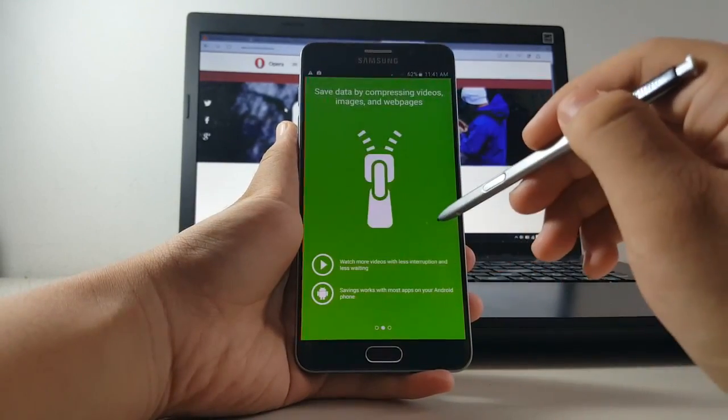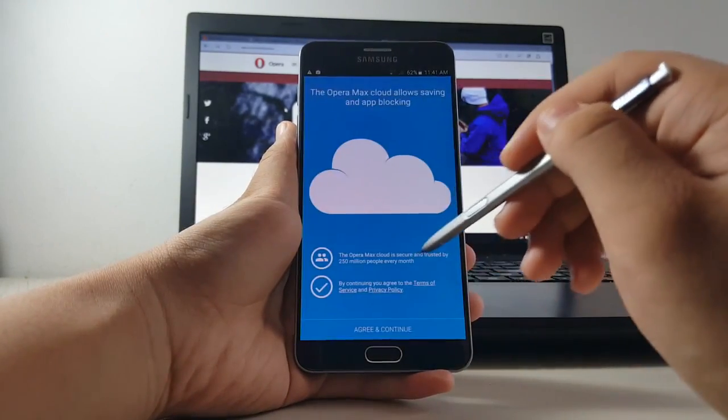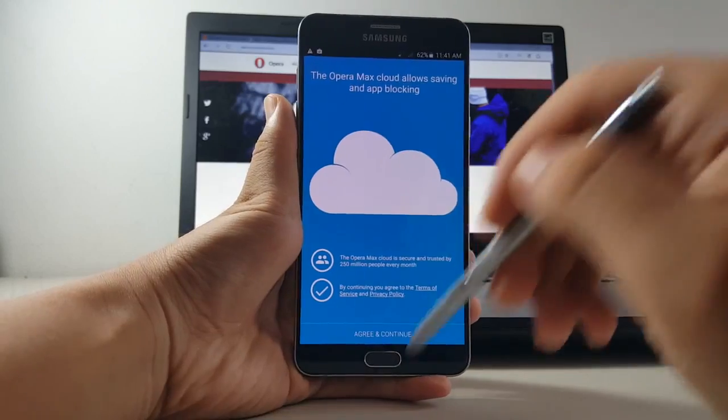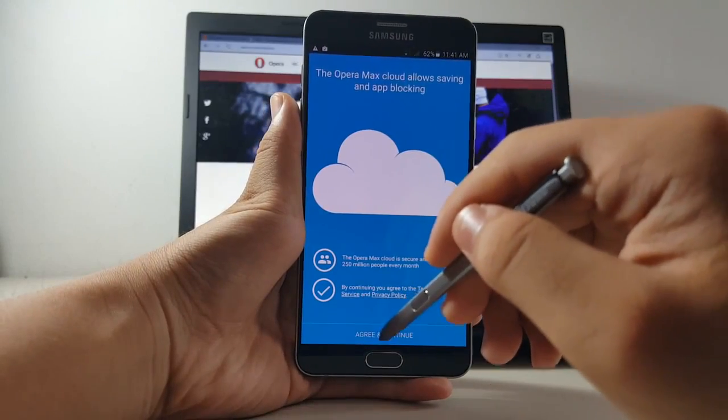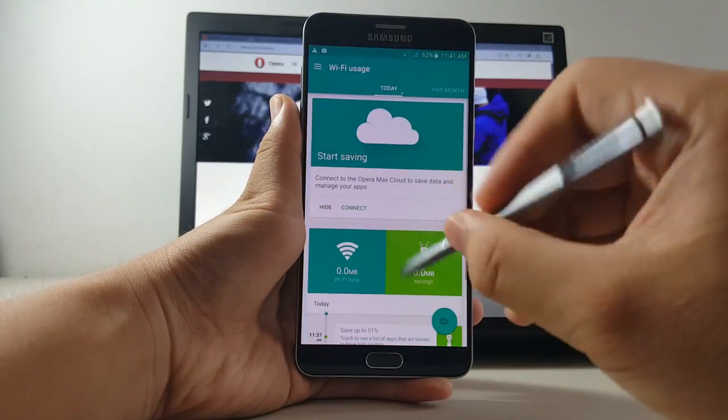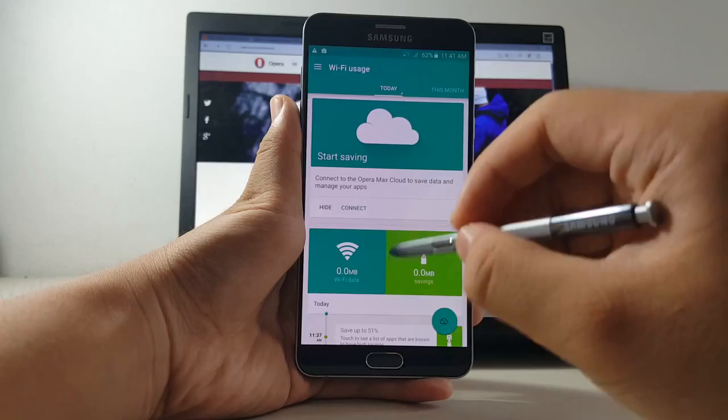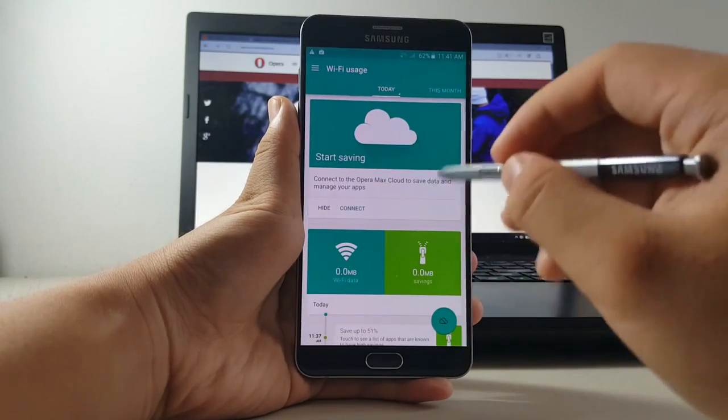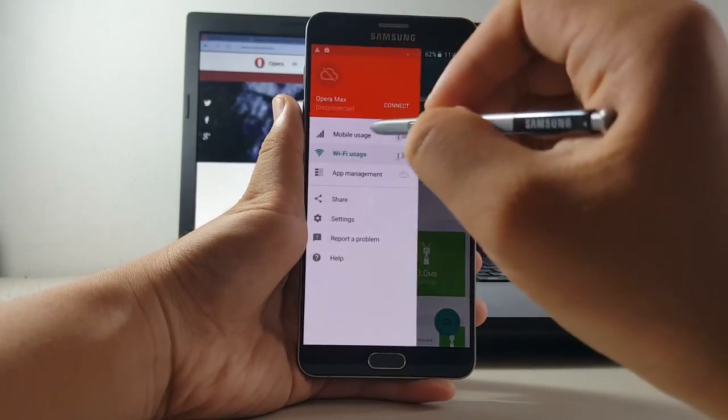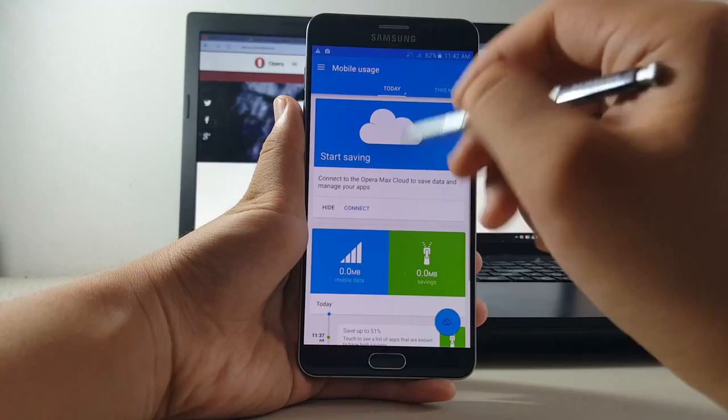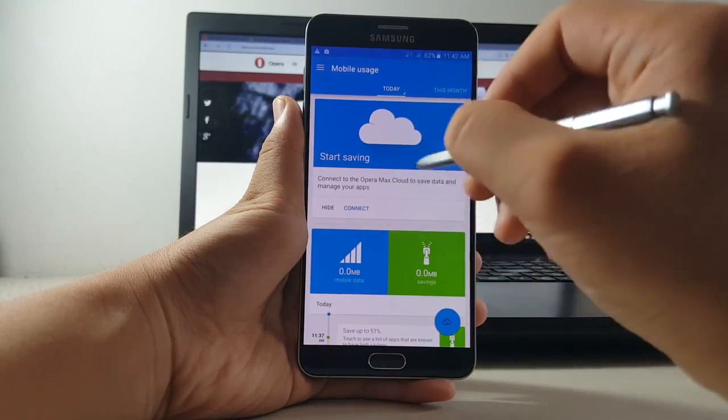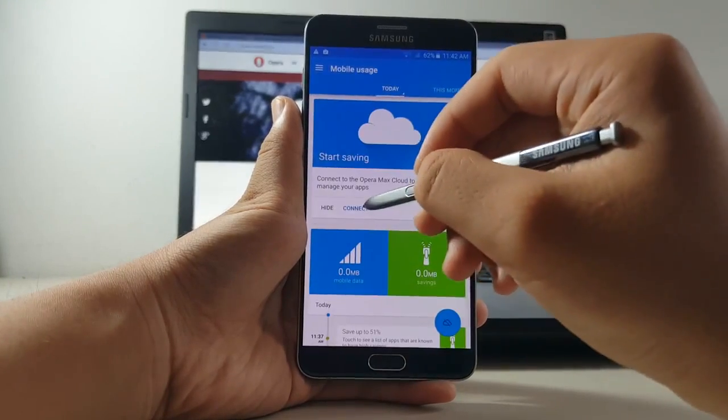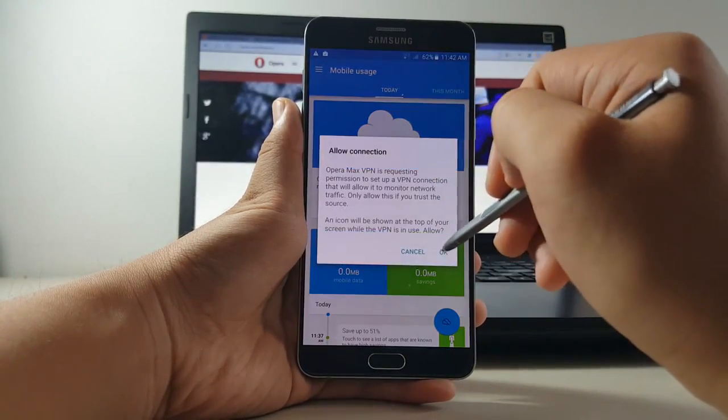For starters, the app itself looks aesthetically appealing with material design and an intuitive interface. Best of all, the app only takes up 5 megabytes of space so space is not an issue at all if your device doesn't have expandable storage. All you have to do to start saving data is by flipping on the toggle next to mobile data and then the app just takes care of everything for you.